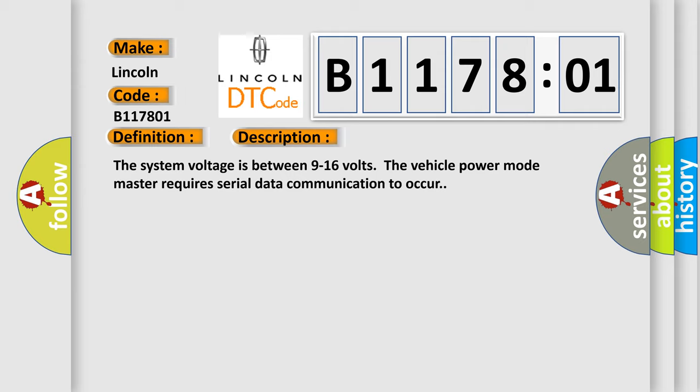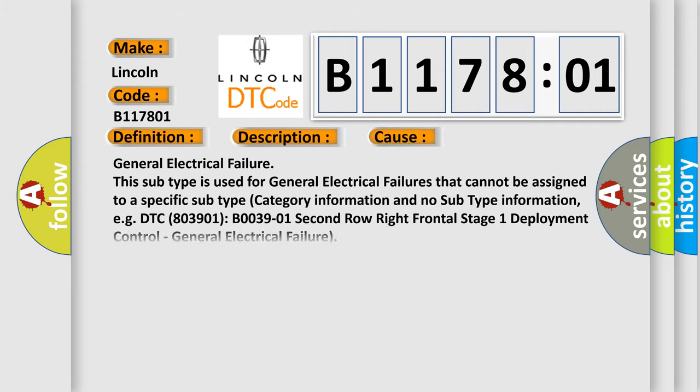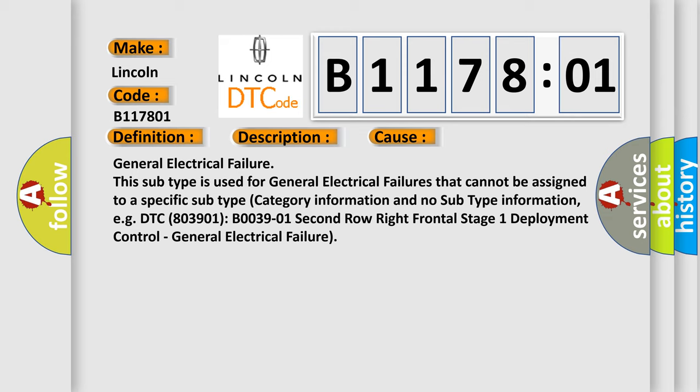This diagnostic error occurs most often in these cases. General electrical failure - this subtype is used for general electrical failures that cannot be assigned to a specific subtype category information.